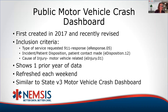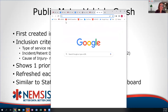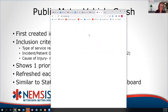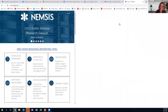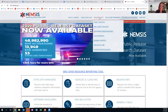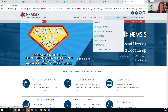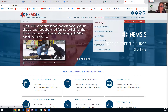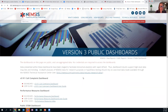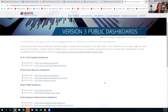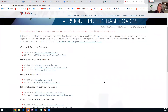Let's go back to the NEMSIS homepage. If you want to follow along and find it, go to View Reports again. This time, instead of State Reports, go to the very first one — Public Reports. After you click on Public Reports, go to Version 3 Dashboards. Click on that and you will see a list of dashboards available to the public.